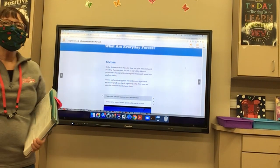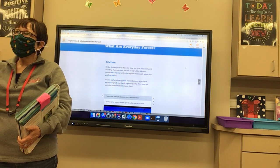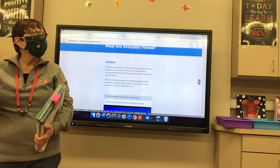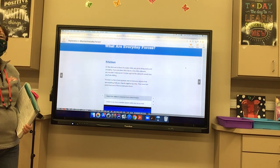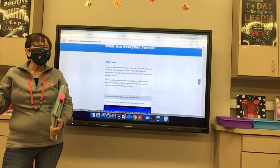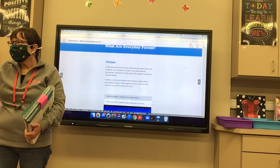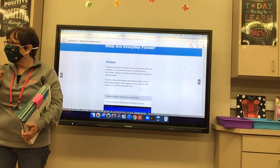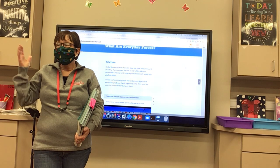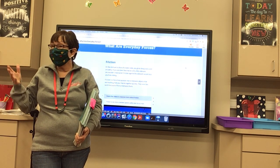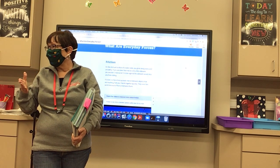We're going to talk about everyday forces, in particular friction. On a slick wet surface of a water slide, you glide along easily. If you sit on a dry hilly sidewalk, you wouldn't move at all. Friction against the sidewalk would stop you from sliding. There would be a lot more friction on a sidewalk than there is on a water slide.